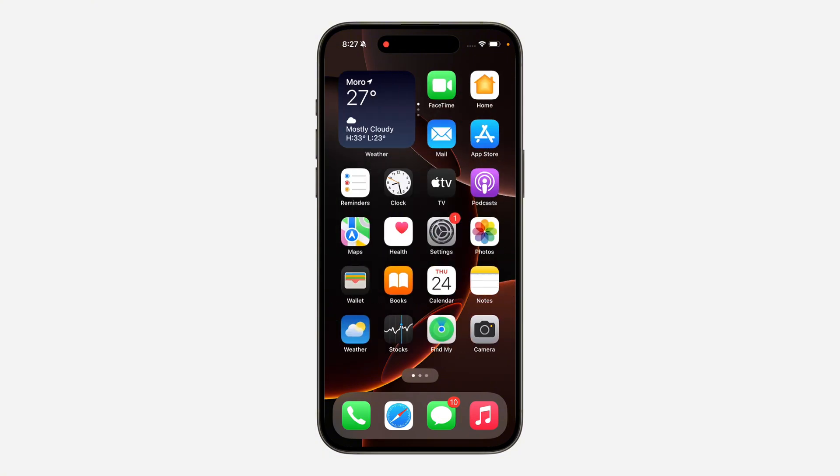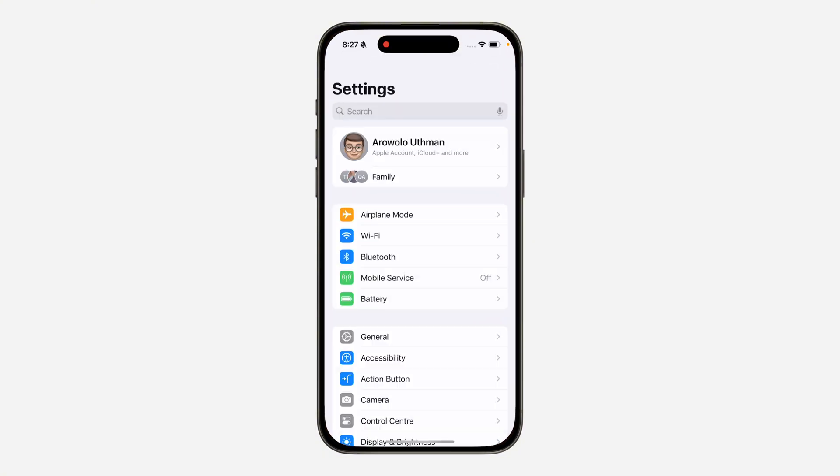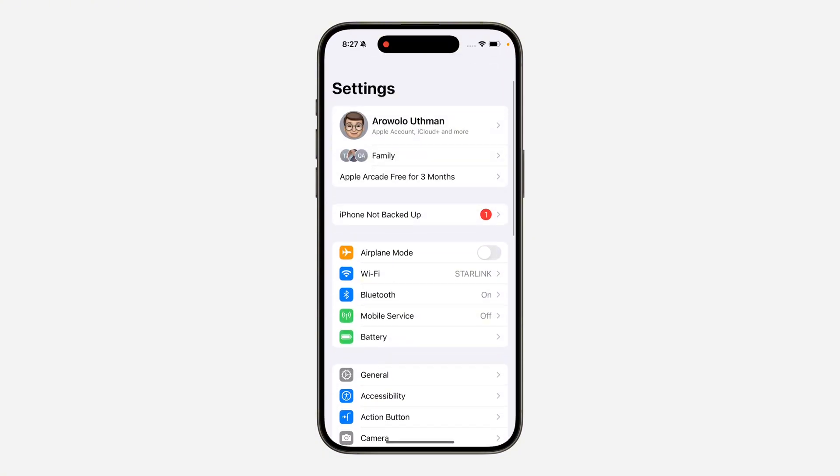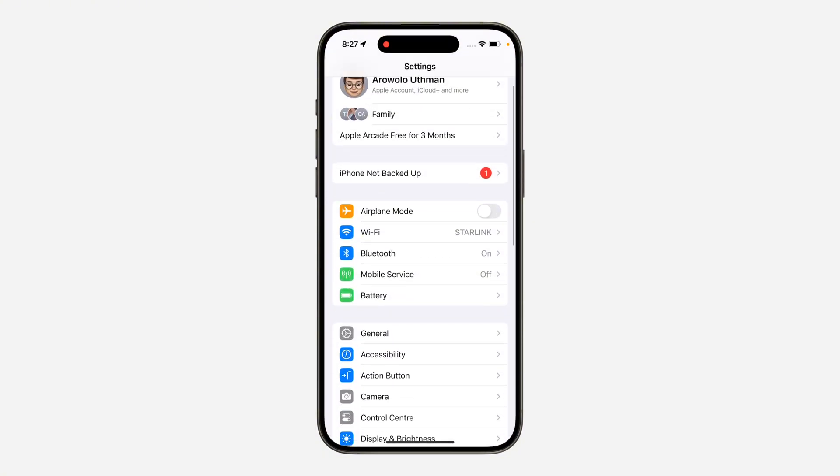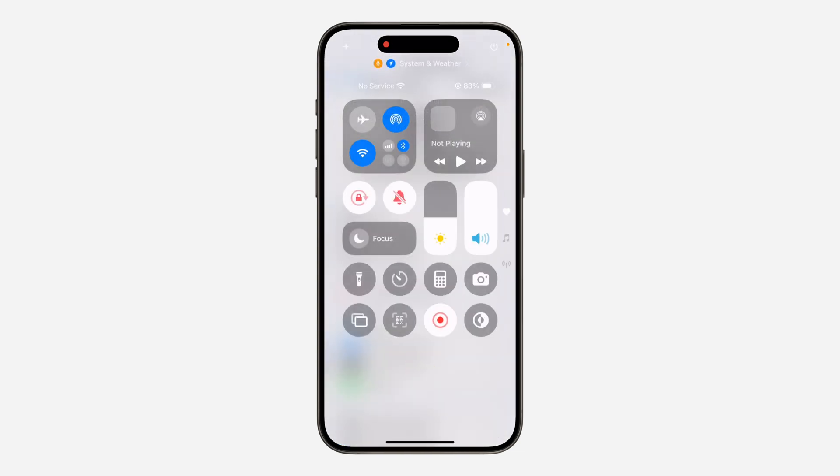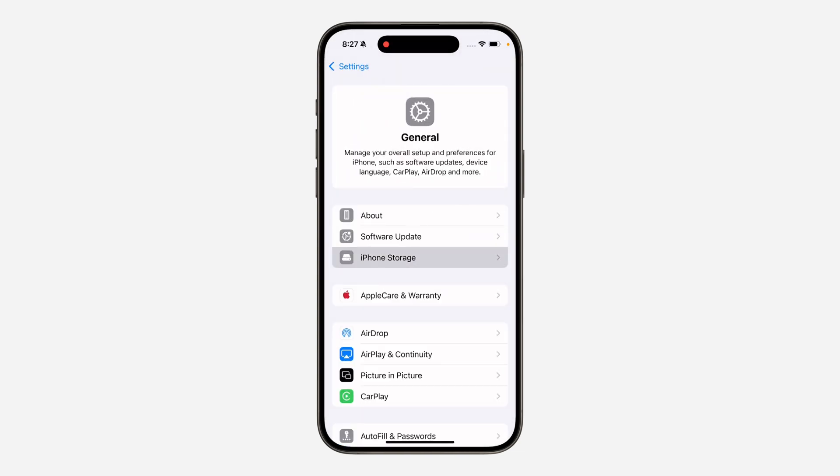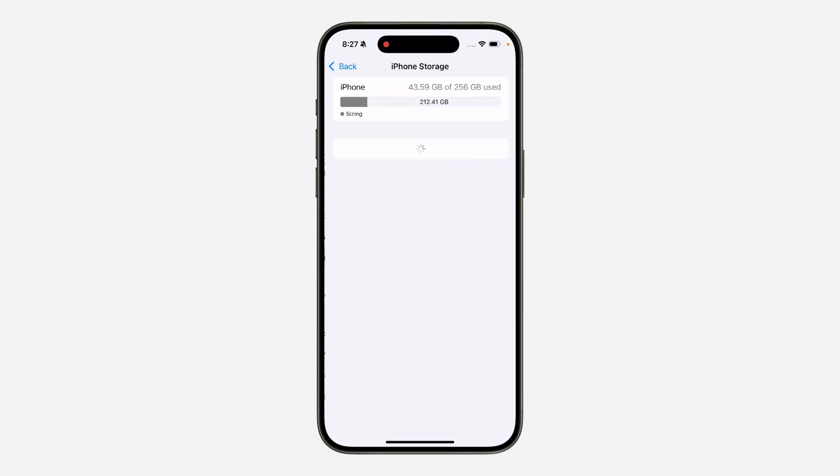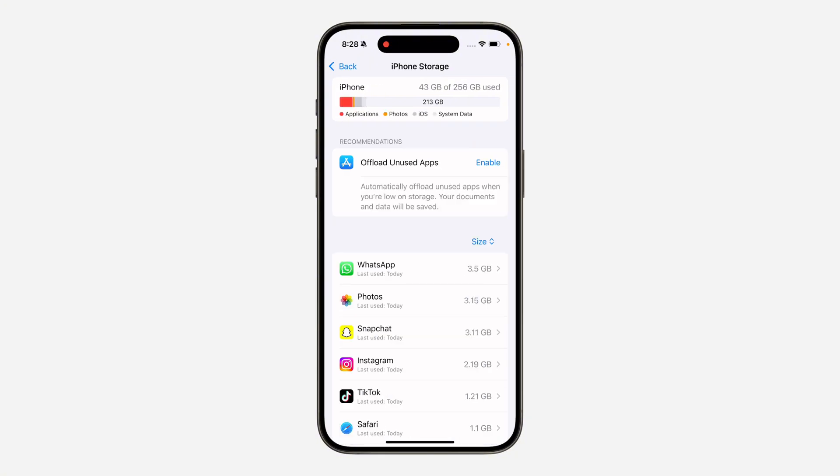You need to scroll down and click on General. Once you click on General, click on iPhone Storage and you need to look for Telegram.